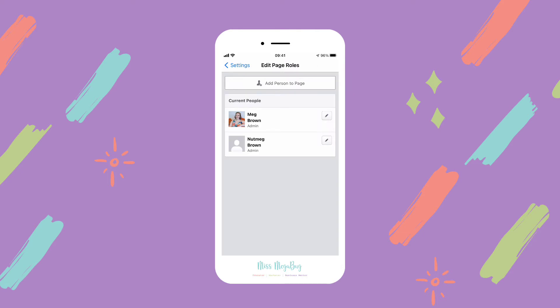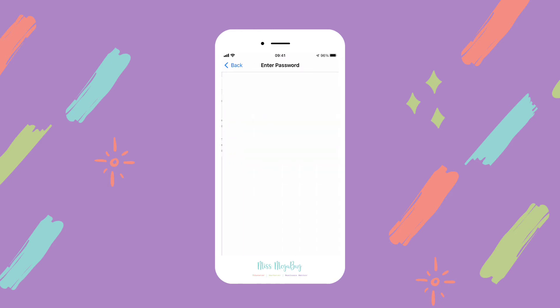This outlines your current permissions. I always recommend having at least two people with full admin access to your page, just in case somebody gets thrown into Facebook jail — you still want to be able to access your page. I created a fake account, Nutmeg Brown, as an admin, so if anything happens to my account I can still access my page. Next, click Add Person to Page.